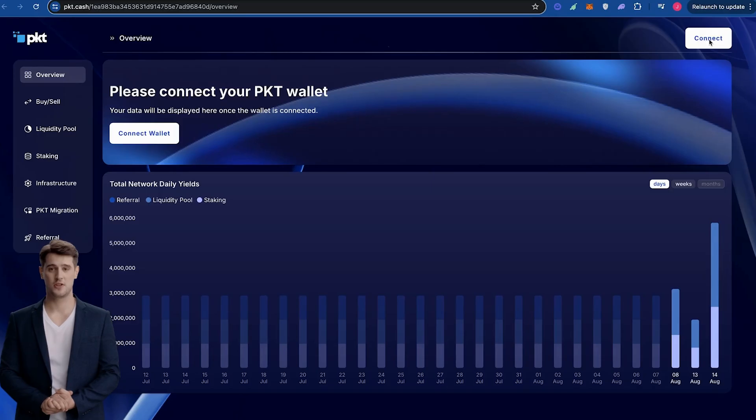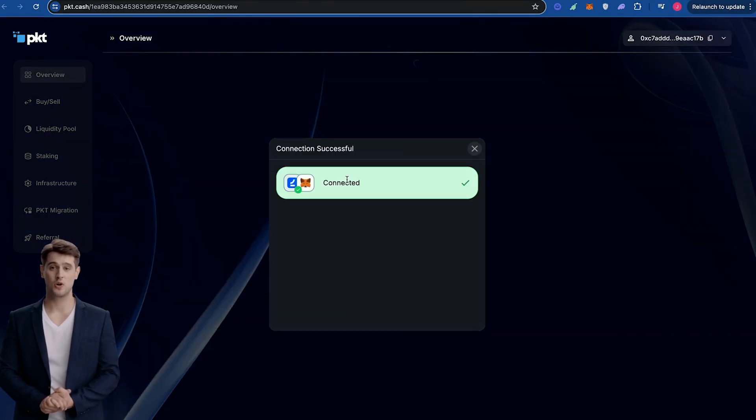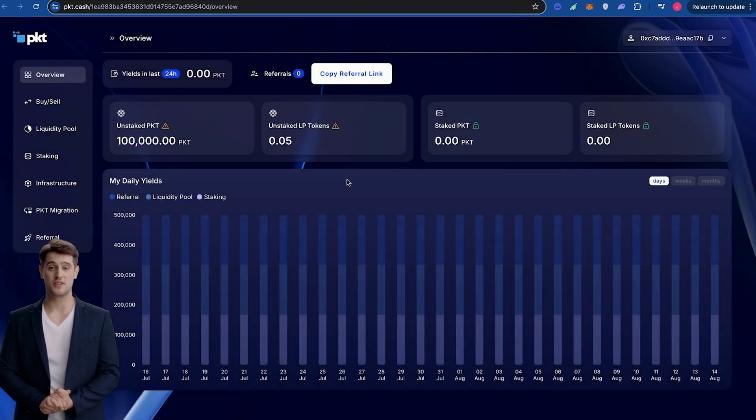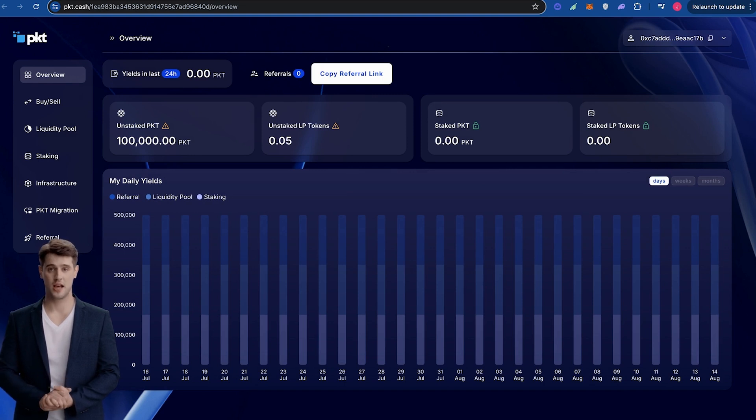On the top right corner, connect your MetaMask wallet or Coinbase wallet. For this tutorial, we will use MetaMask. Note, you will need to have a small amount of Ethereum in your wallet for your migration.